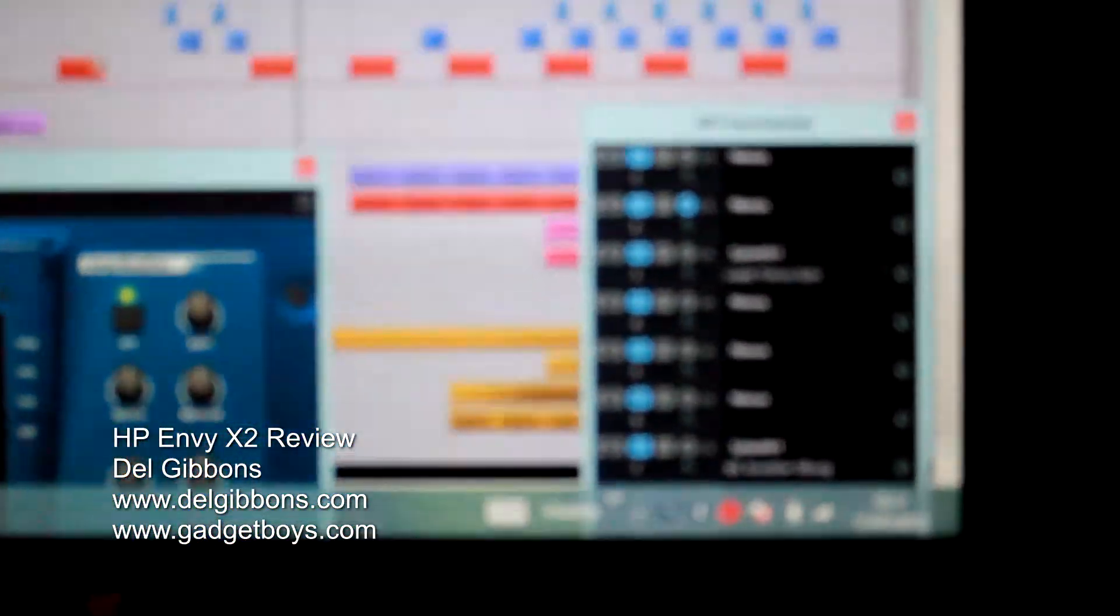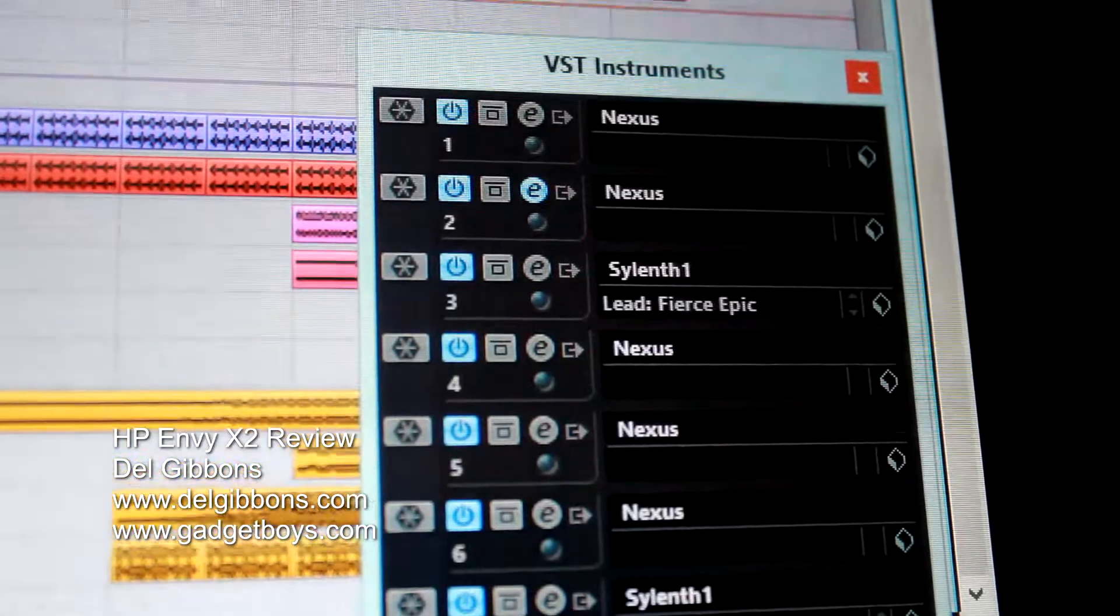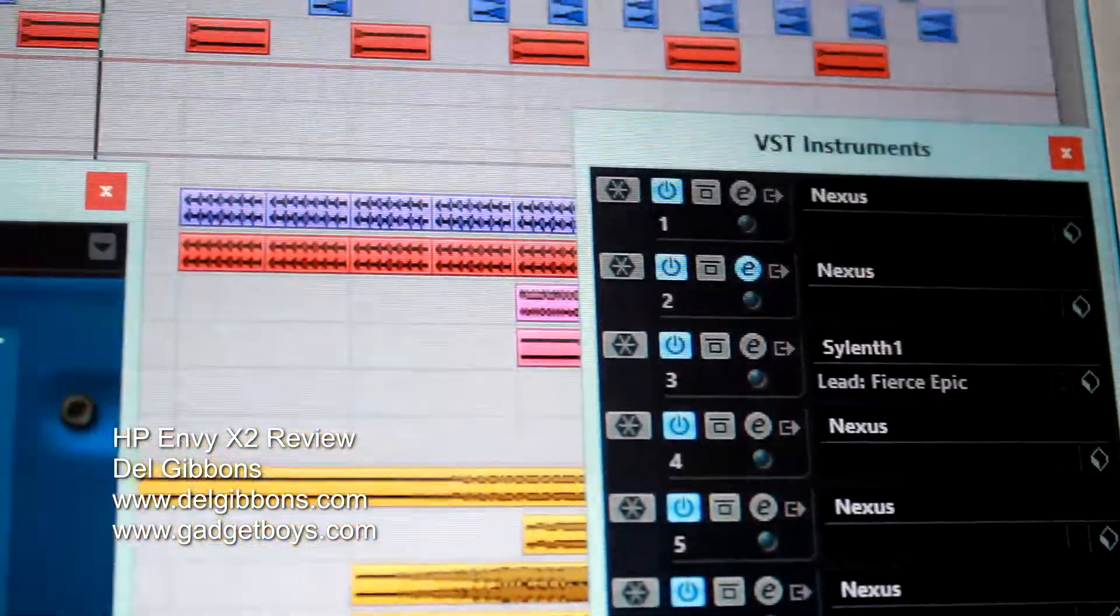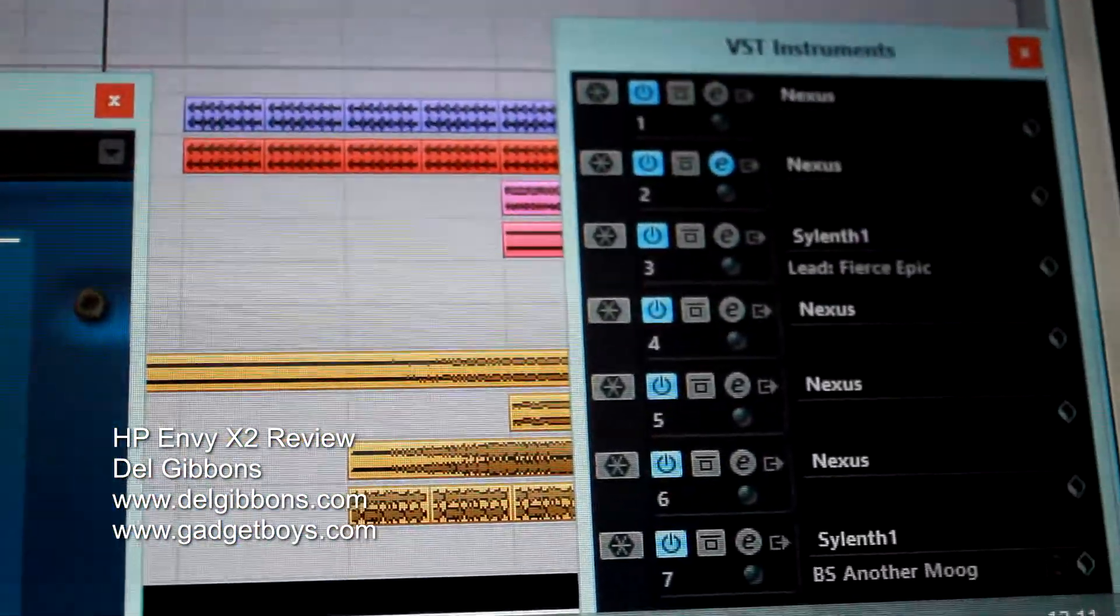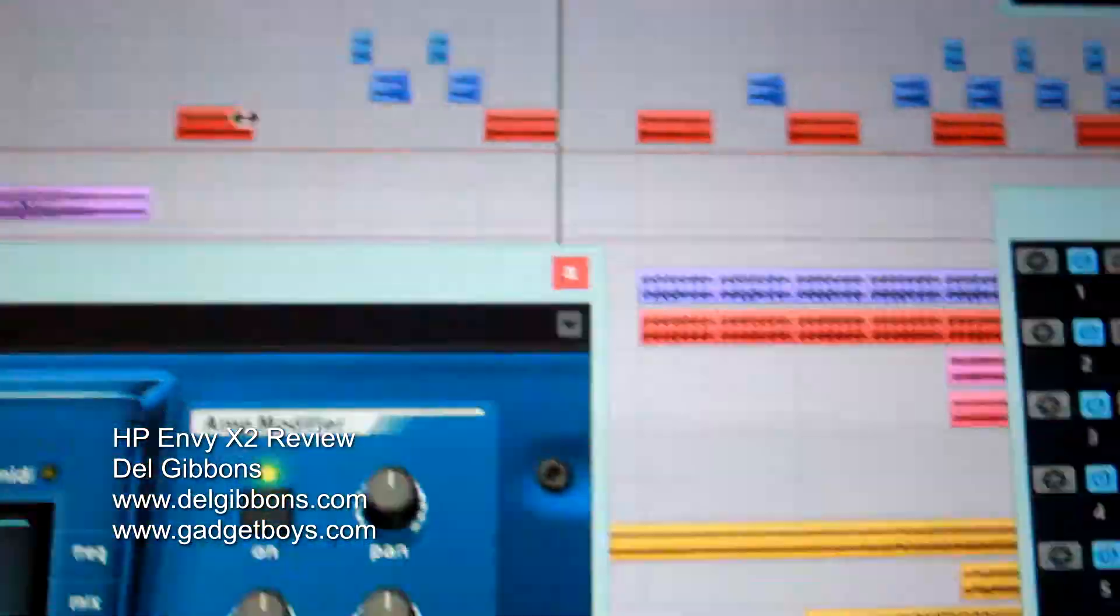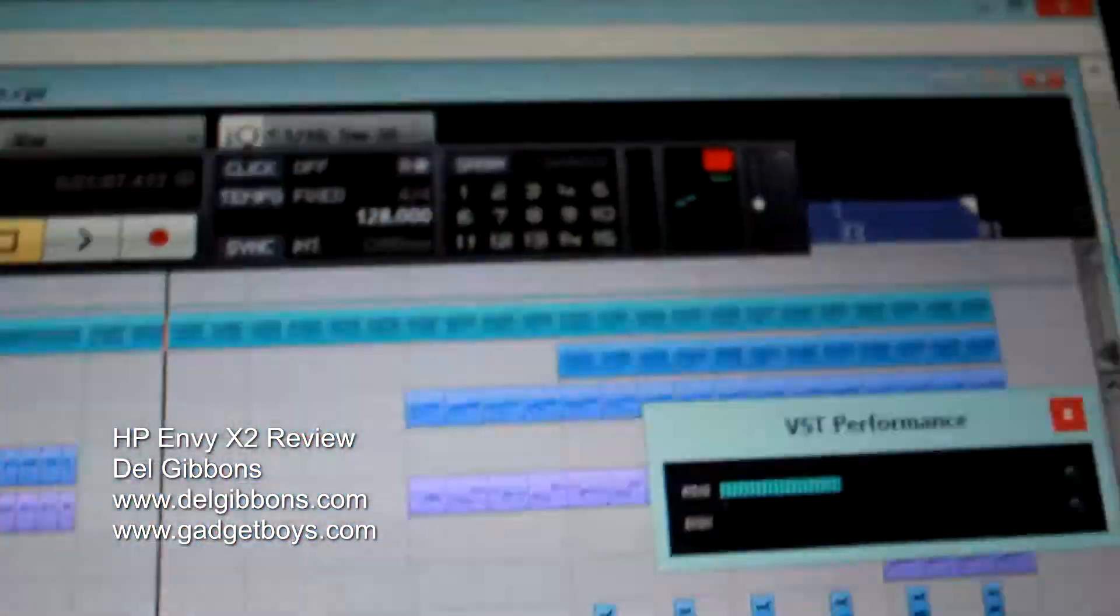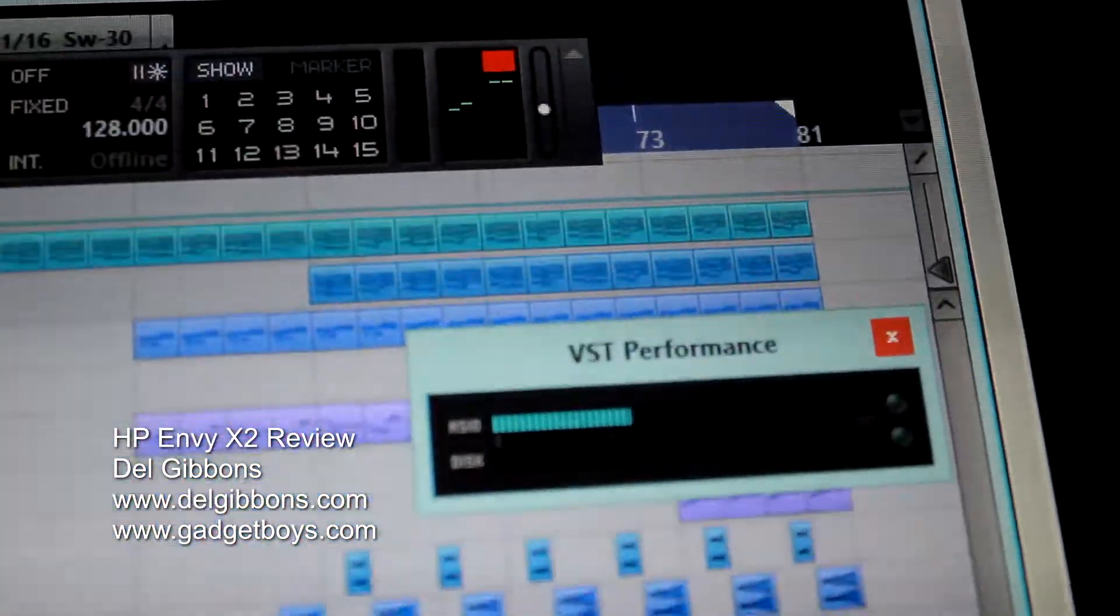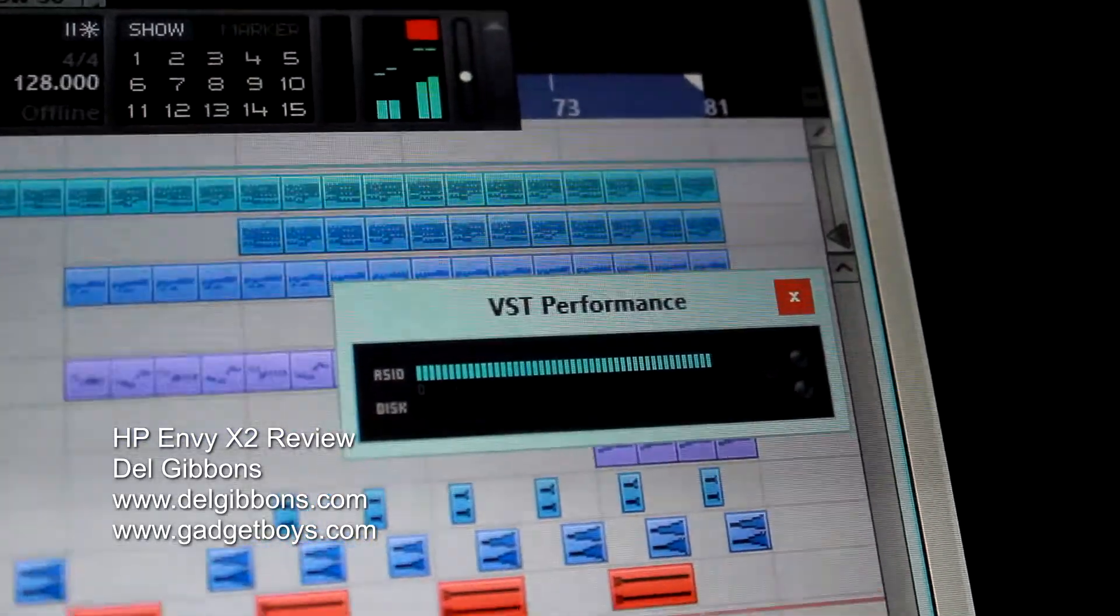If we look at the instruments down here, I'm running five instances of Nexus 2, two instances of Sylenth, seven audio channels, and VST performances. I'm maxing it out here, right.